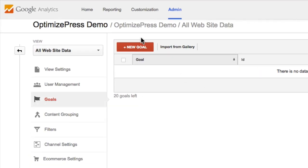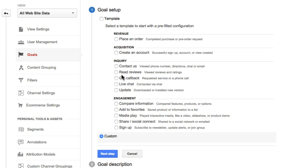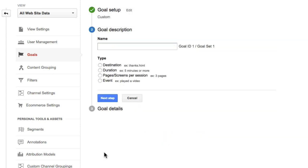I'm going to click on Create New Goal and choose the custom option. You can also choose from predefined templates for setting up your goals — we're actually just doing a sign-up, so I'll go with the custom template to keep it simple. I'll click Next Step, give this goal a description — I'll call it 'split test' — and I'm going to choose Destination as the end result, then click Next Step again.